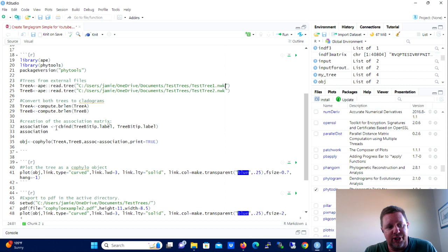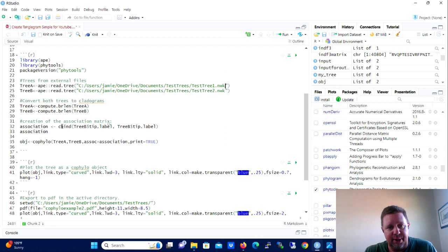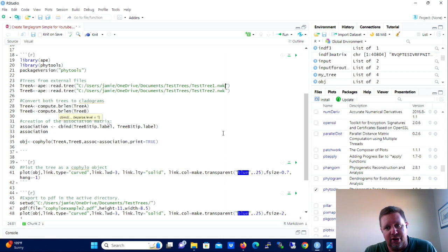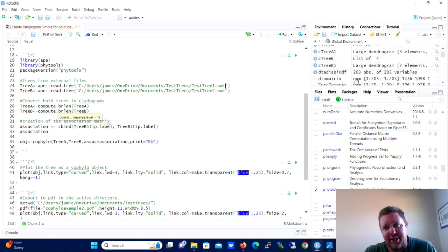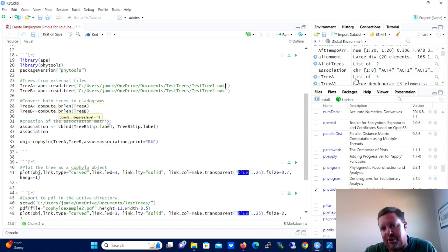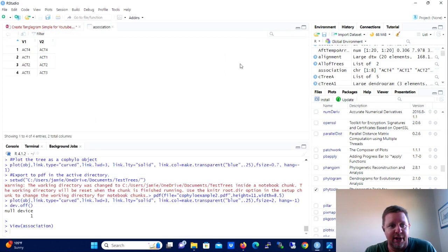So you're going to paste that location of that directory that you copied a minute ago and then you're going to place the file name there, so it's testtree1.nwk. And you're going to repeat that for testtree2, which will be assigned to tree B.